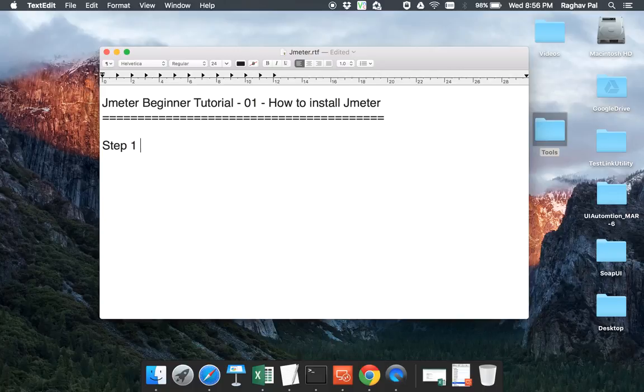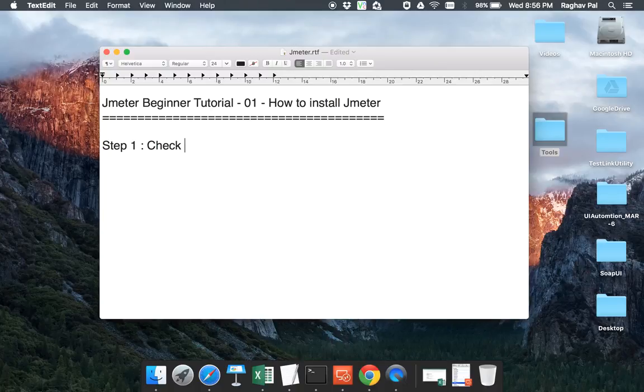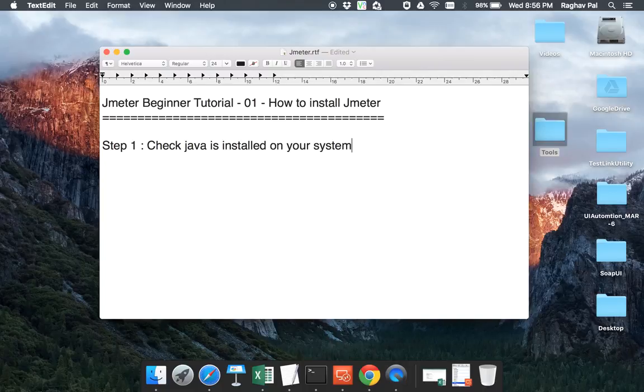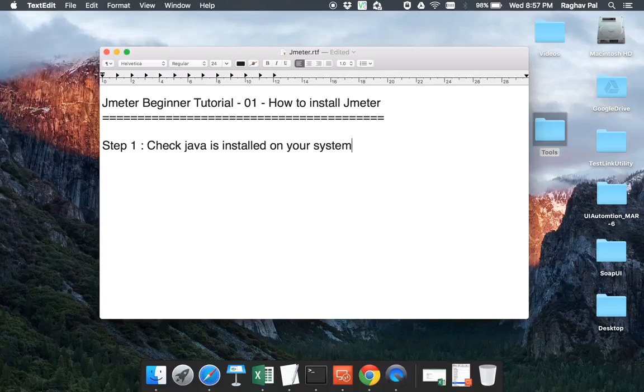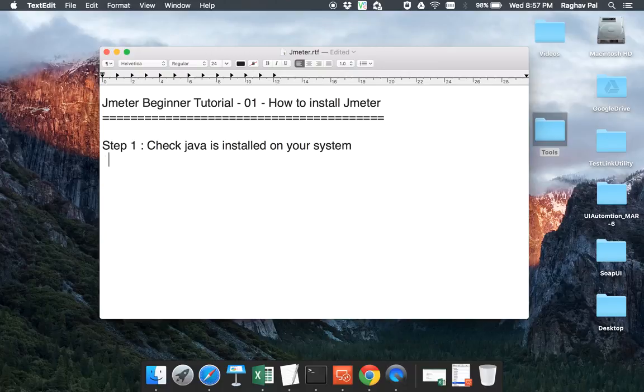Step one will be you have to check Java is installed on your system. So this is kind of a prerequisite for having JMeter working on your system. So you have to check whether Java is already there on your system or not. There are most probably chances that you will have Java on your system and to check it, you just have to go to command prompt and say Java space-version.